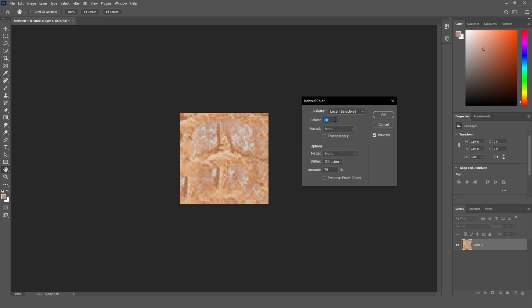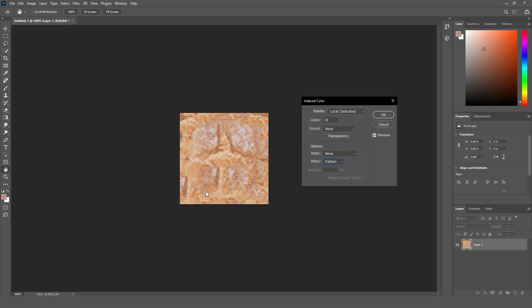Okay, I set my colors to 16 and I set my dither to pattern, and this is the PS1 look we want.